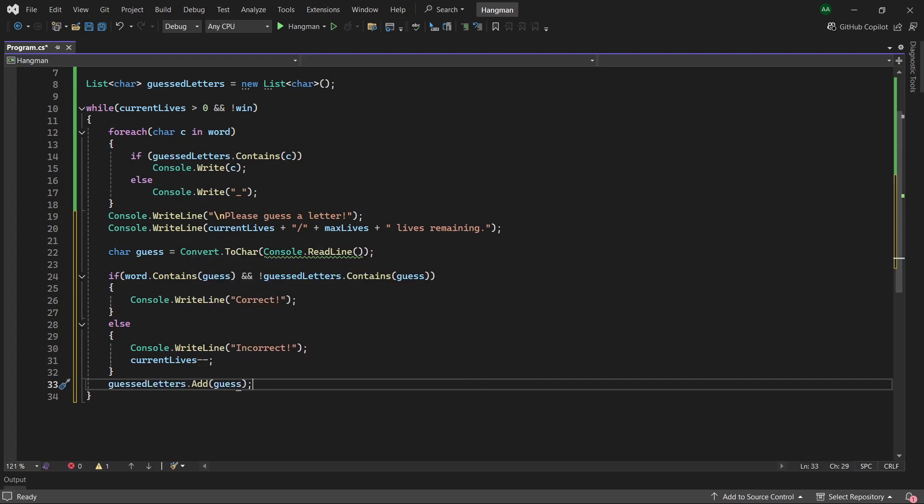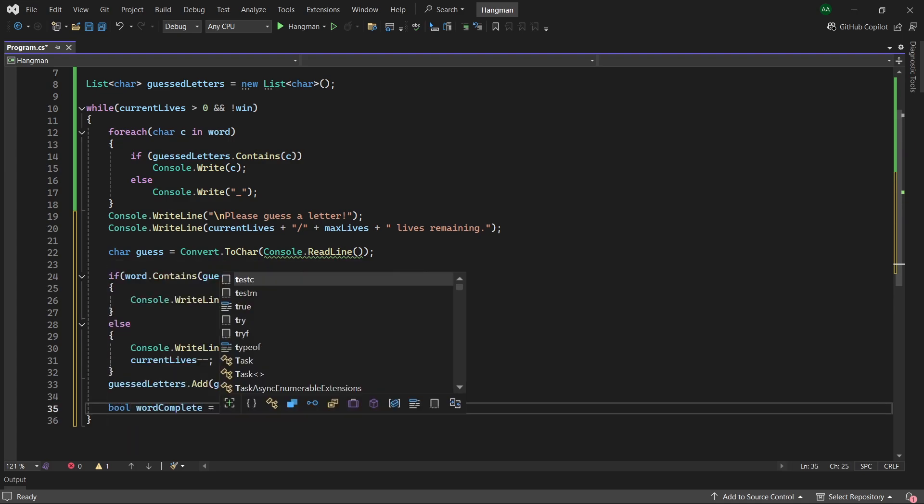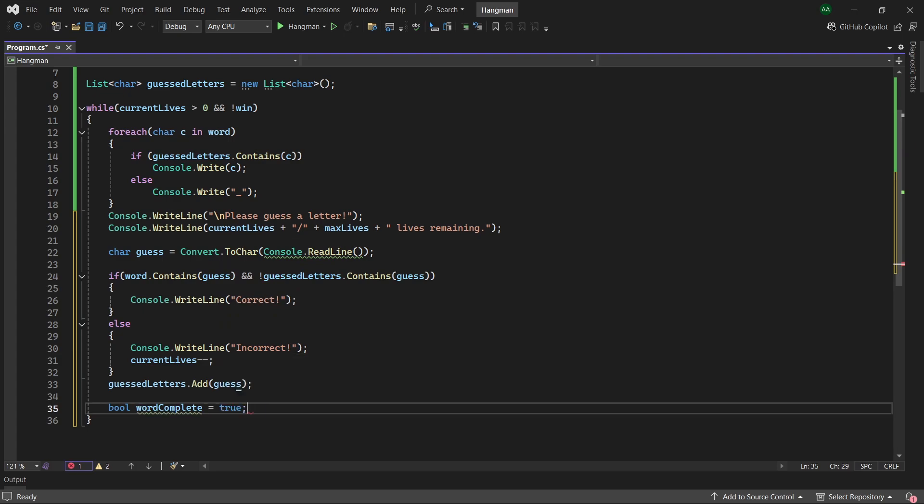Finally at the end of our while loop we want to verify whether all the letters have been correctly guessed, which will signify that the player has won the game. So to do this let's create a boolean called wordComplete and we'll set it to true at the start.